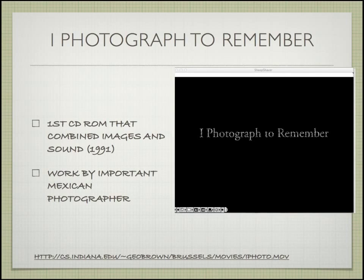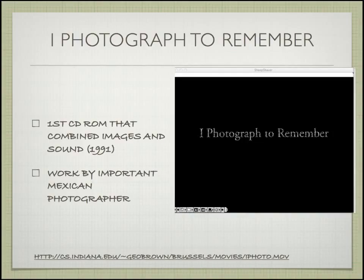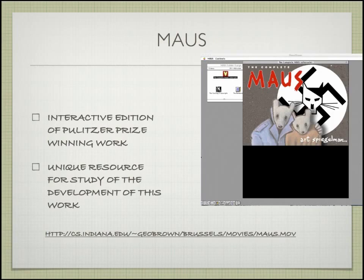Another one was a photograph collection by Pedro Meyer, which is now available on the web, called 'I Photographed to Remember.' It was pictures of his family and history of his family along with narration. This was another hybrid CD. The Maus CD I talked about — all these were hybrid CDs.